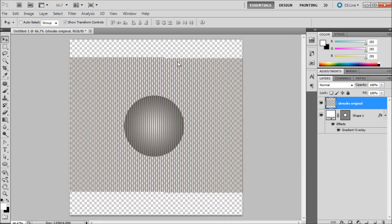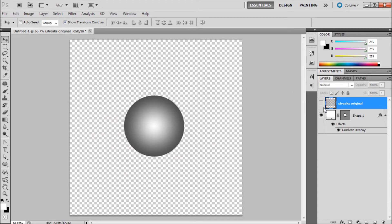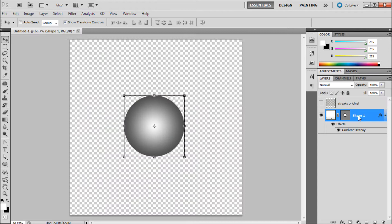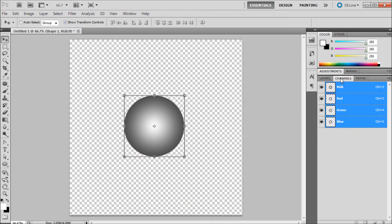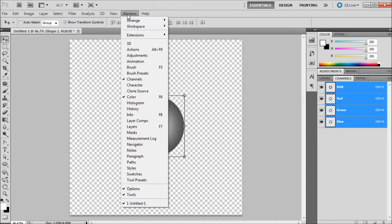So the way that we're going to do this is we're first going to go to our channels. So I'm just going to turn this off, click back onto our original shape, go to the channels palette. So it's right next to the layers for me but if you can't find it go to window then down to channels.